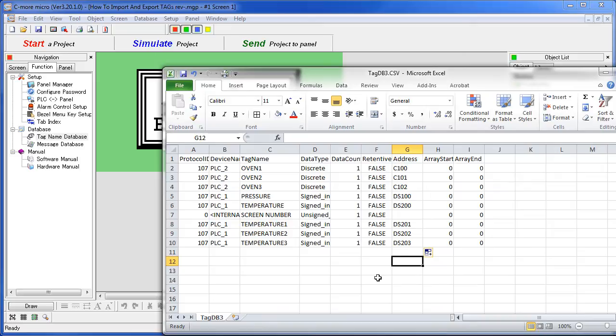So as you can see, it would be very easy for me to create large quantities of tags in the spreadsheet. I just save the spreadsheet.